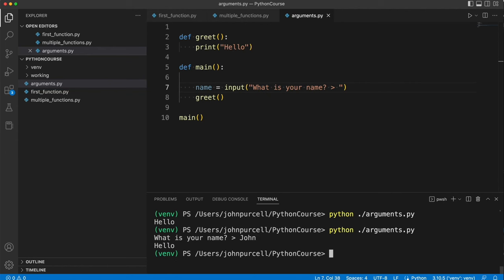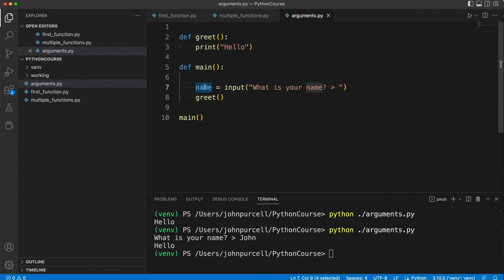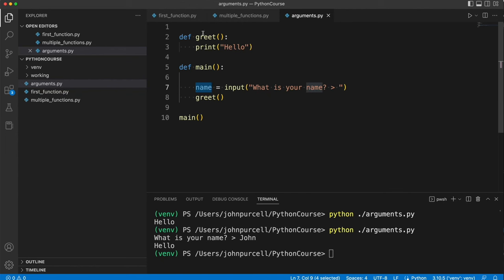then it says hello. Now it would be nice if I got this greet function to print hello and then my name. But the problem is how do I get name from here in main to here in the greet function where I can actually print it out usefully.